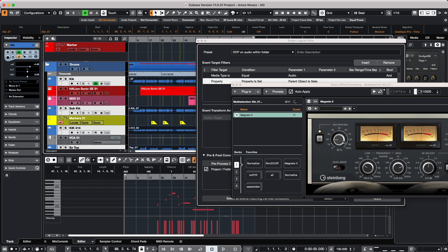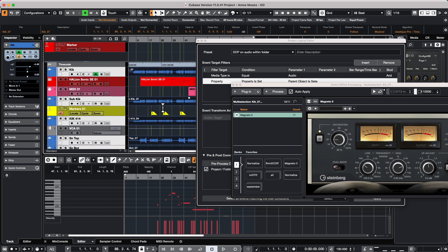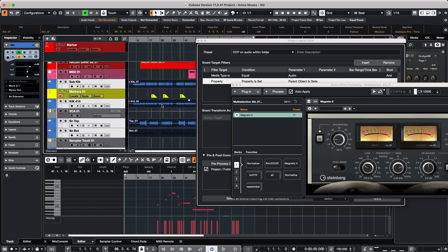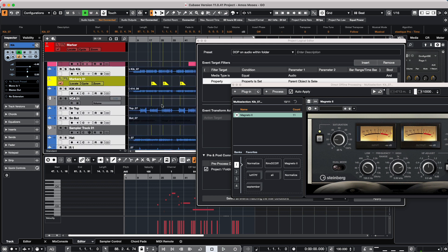We select our plugin. Our plugin is now being processed across all of the audio files on that particular event. And we notice that it's not going to do any processing on a ruler track, instrument, MIDI, our marker, our VCA, or our group channel.